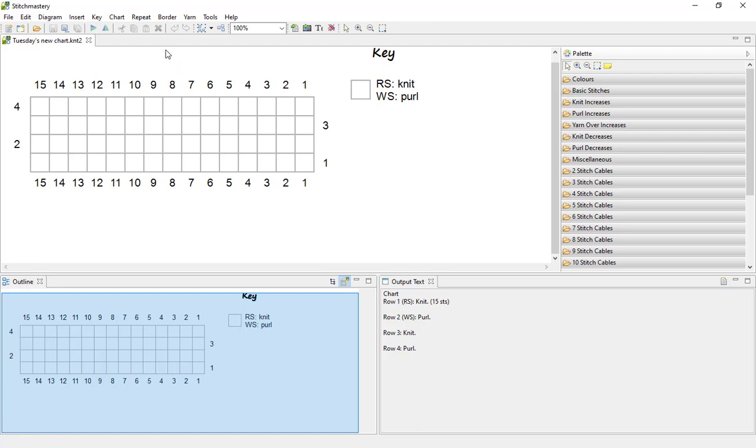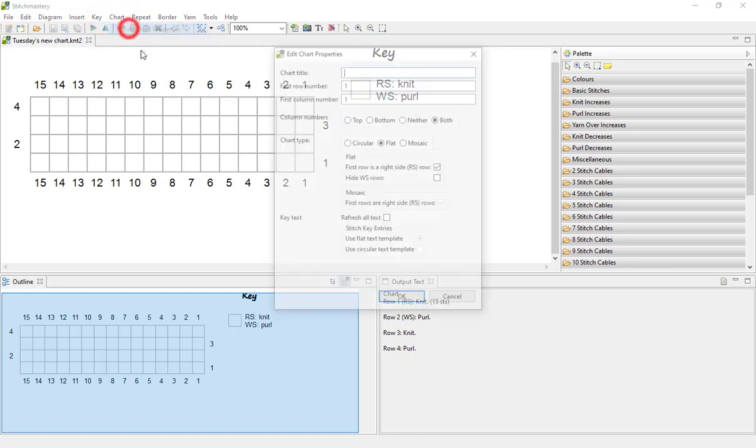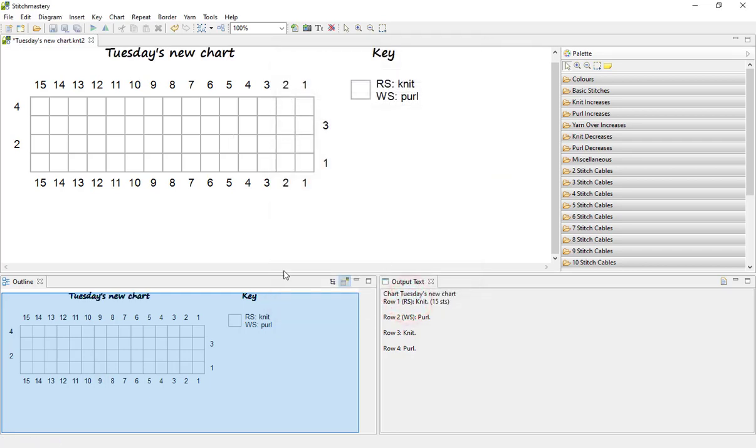Now you'll note we didn't add a chart title, and we can very quickly come into Edit Chart Properties and create the title.